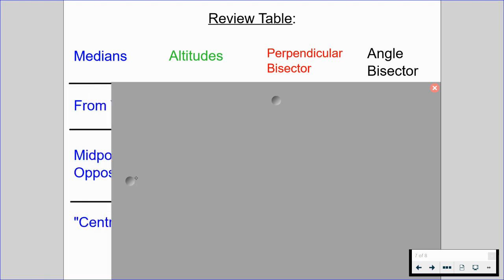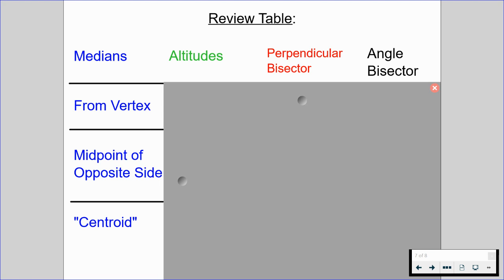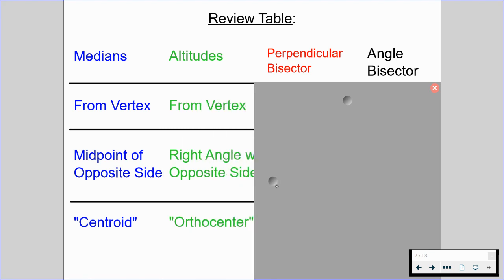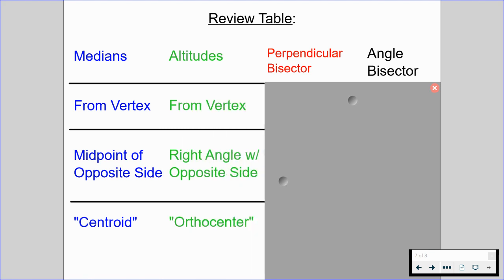Medians come from a vertex and intersect the midpoint of the opposite side — their point of concurrency is called the centroid. Altitudes also come from a vertex, but they form a right angle with the opposite side, and their point of intersection is called the orthocenter.